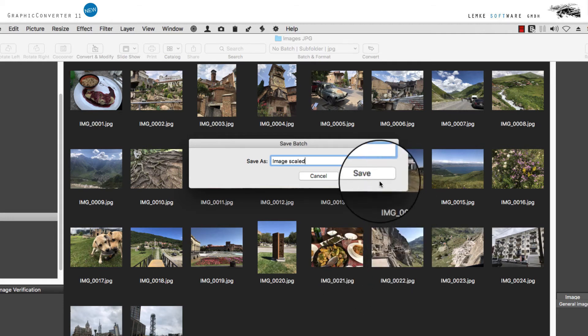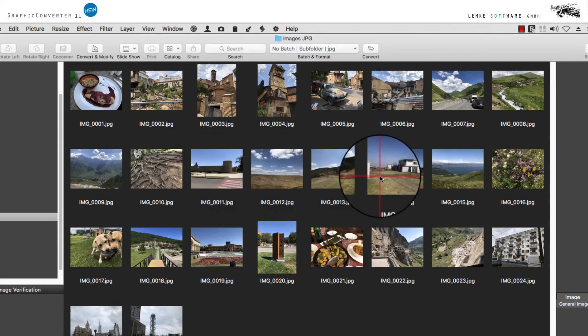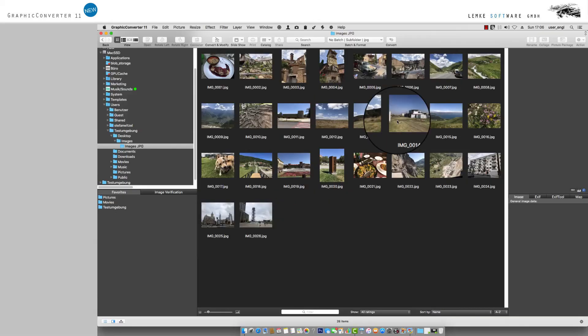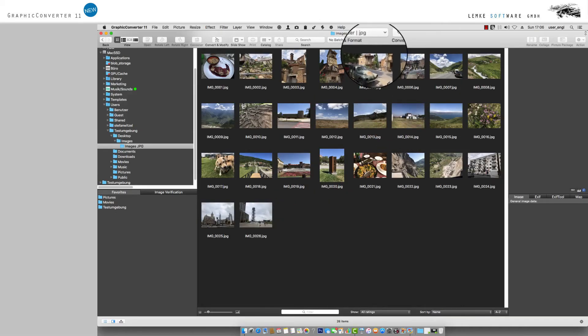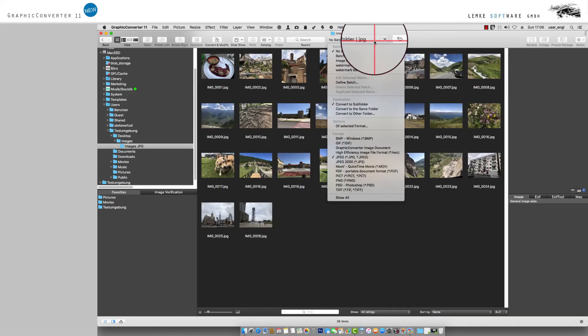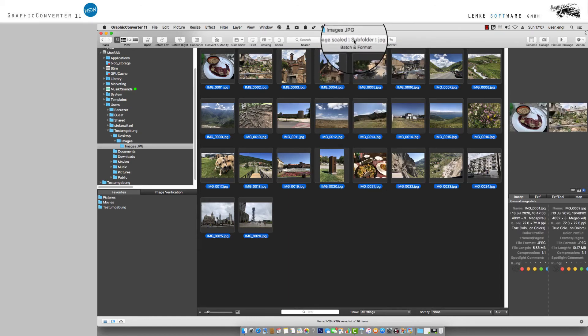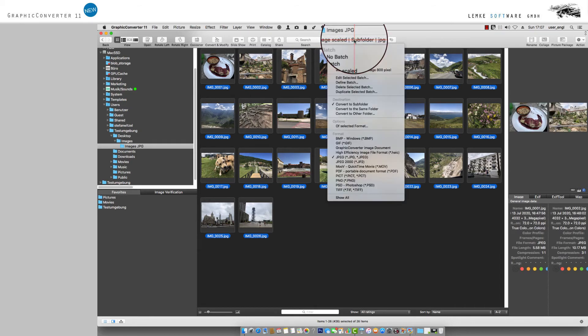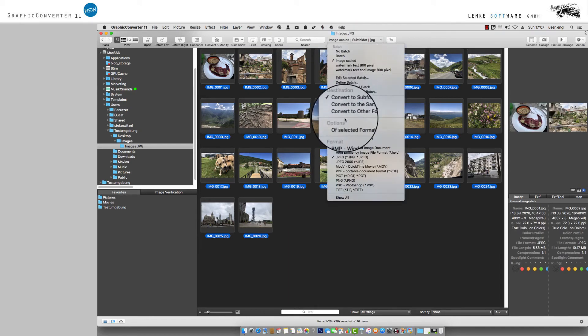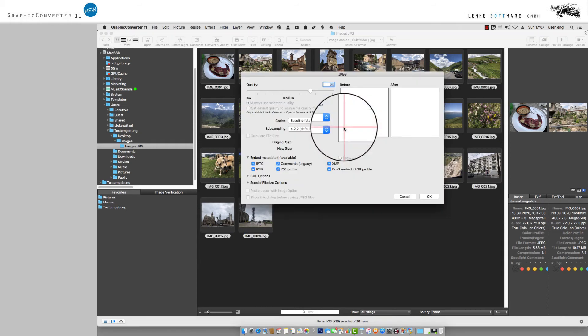Now, select from Batch and Format the batch you have created with the name you have chosen. You may use additional formatting options for your images, for example by selecting your output format.